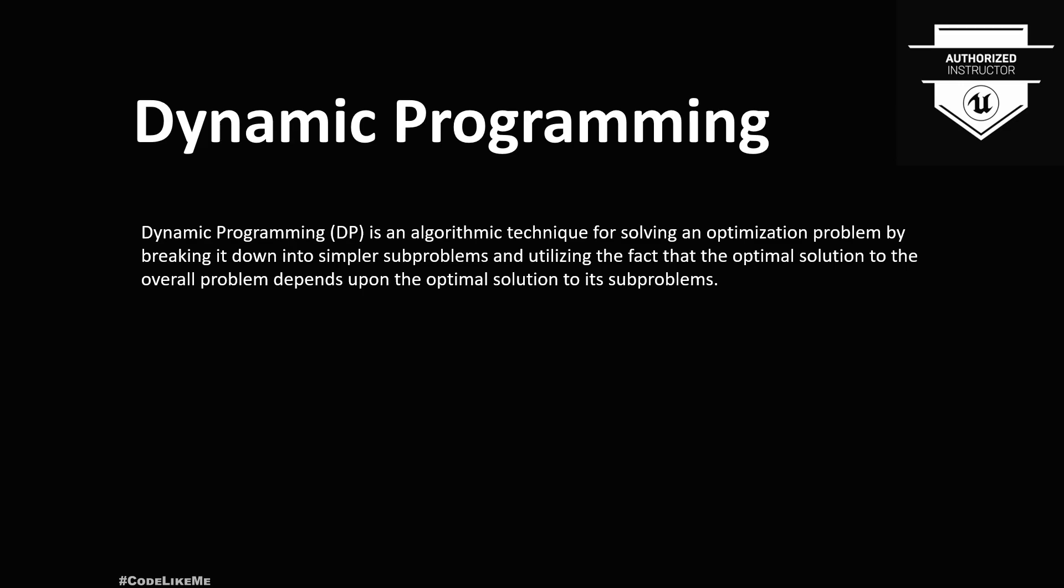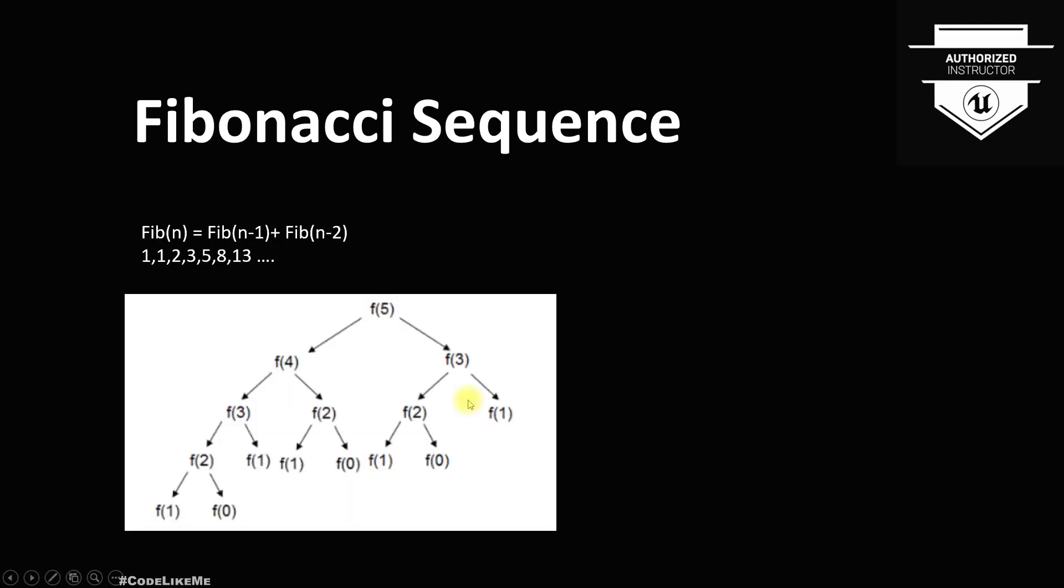It utilizes the fact that optimal solution to the overall problem depends upon the optimal solution to its sub-problems. So this is the definition and let's try to understand this with an example.